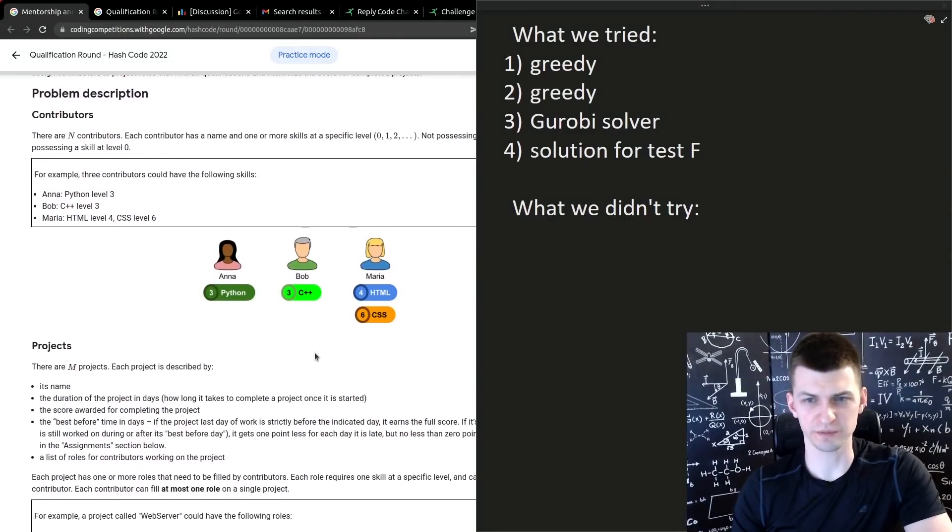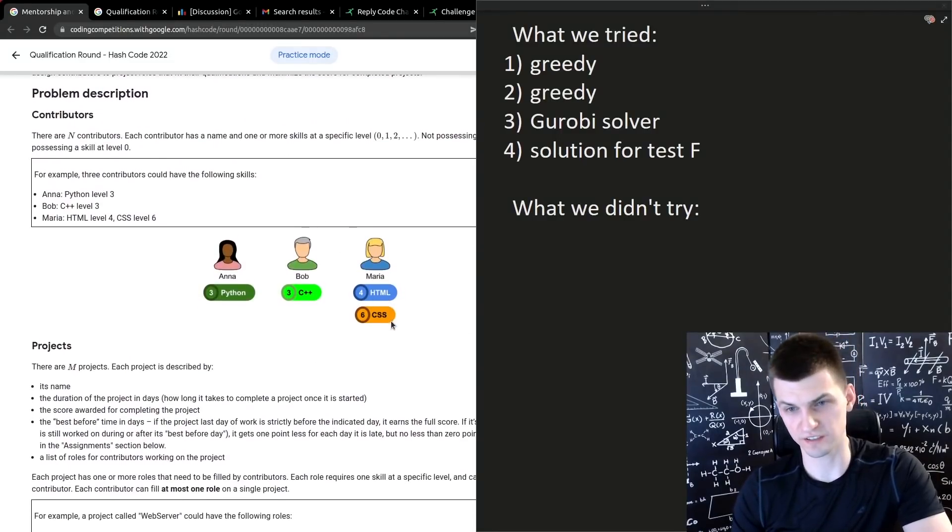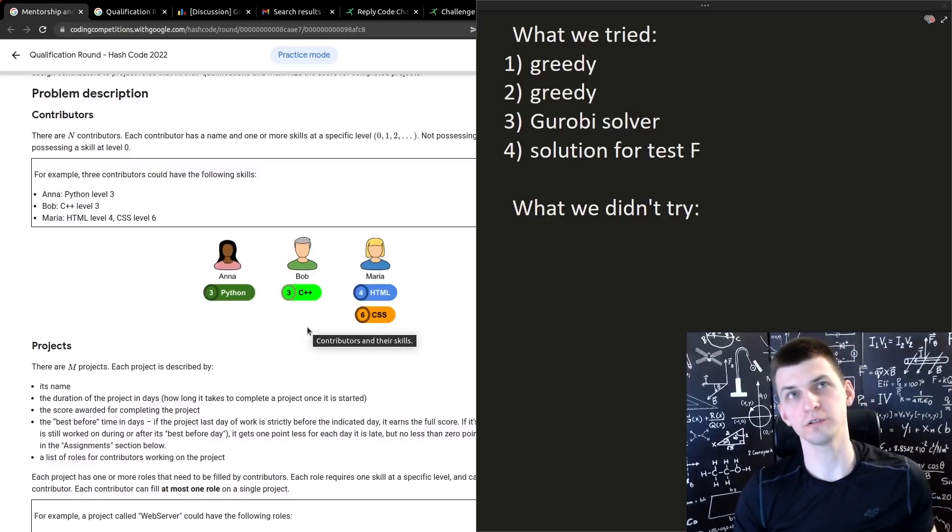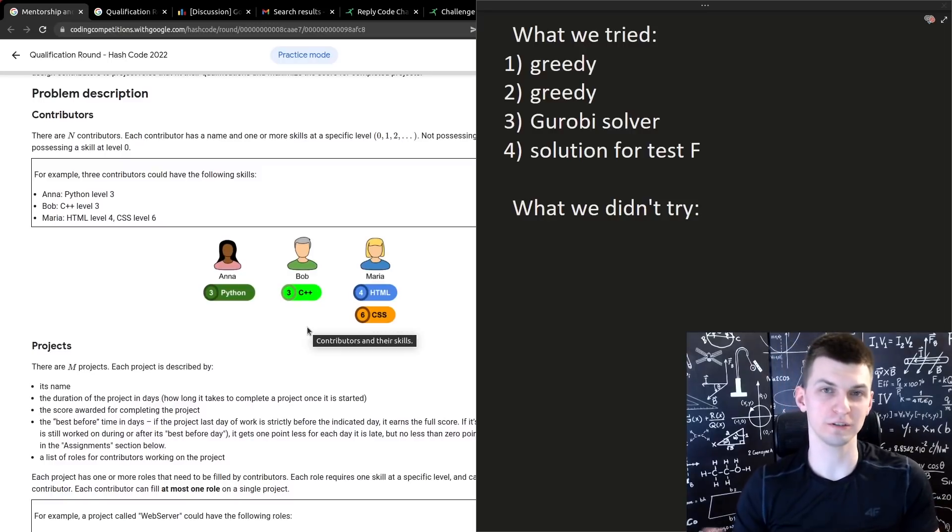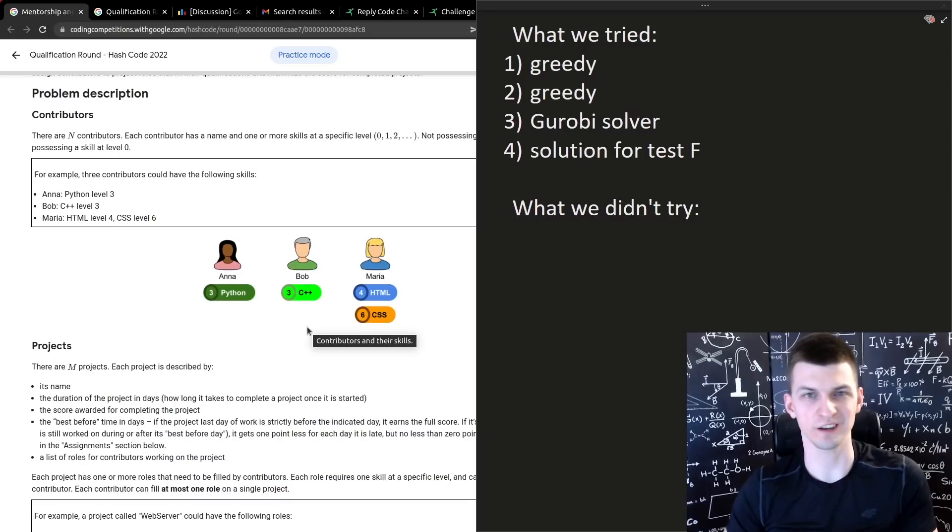Every developer has some skills like HTML skill 4, CSS skill 6, and you need to level up while doing some projects to then increase your skill and attend other projects.